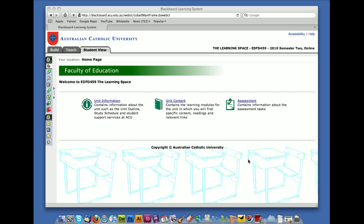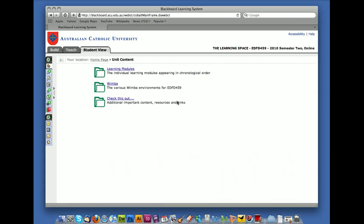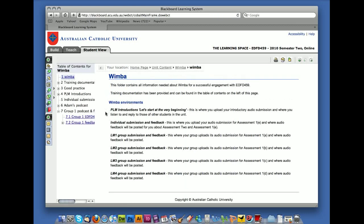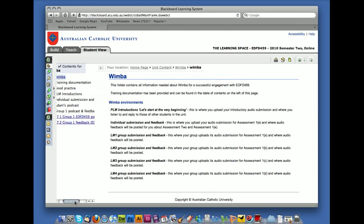So if you go to the homepage for EDFD459 and click on unit content and then click on the Wimba folder.